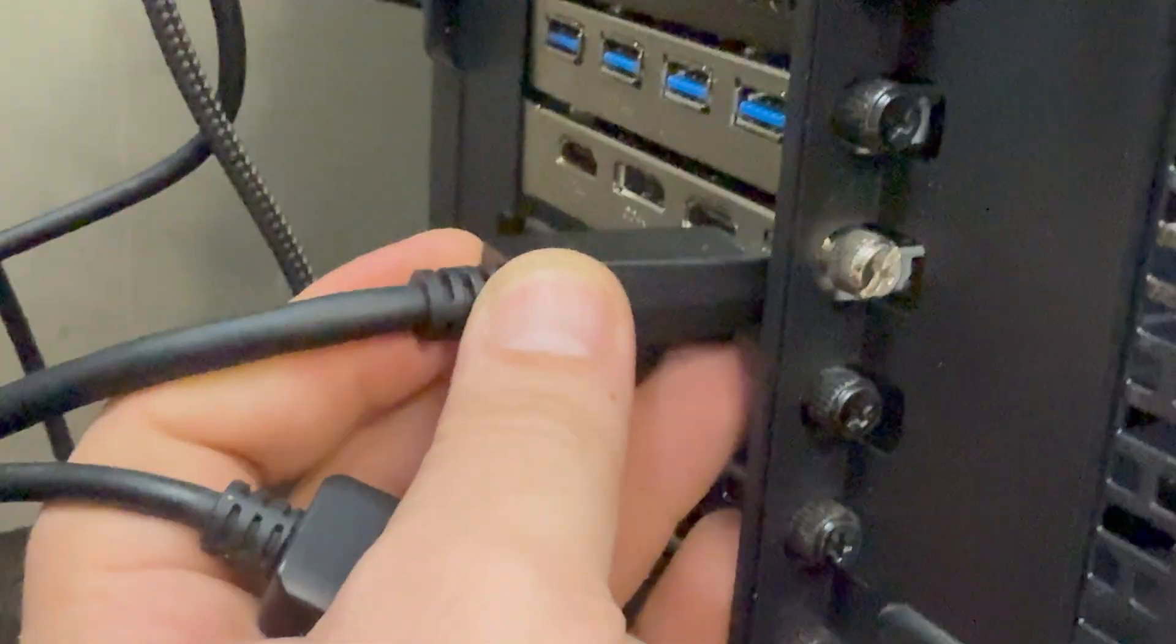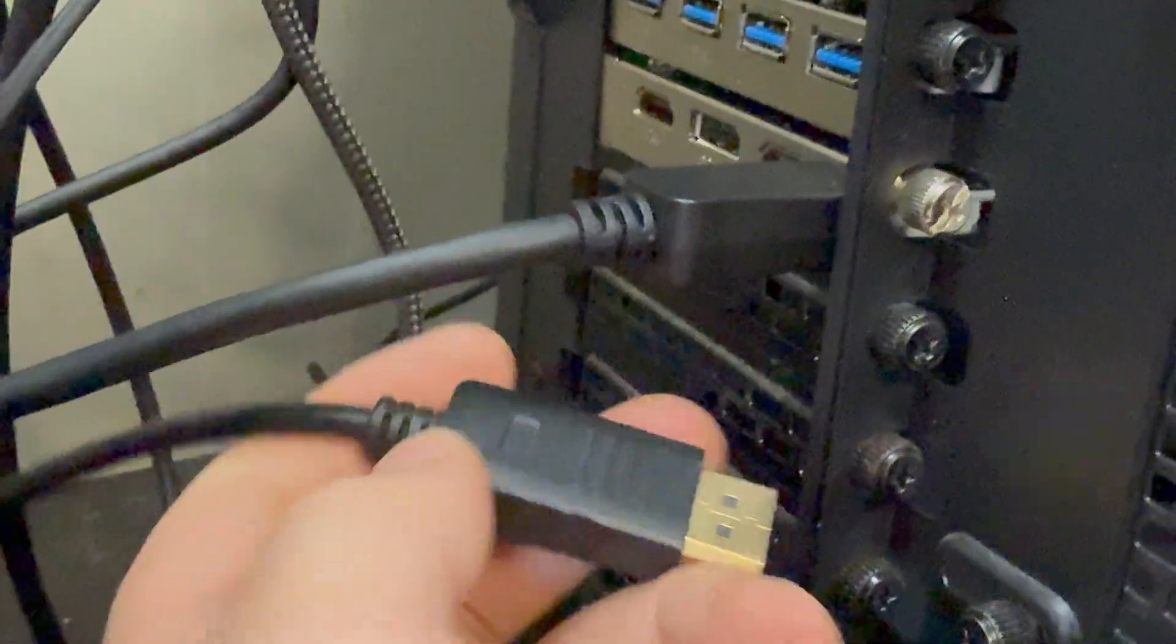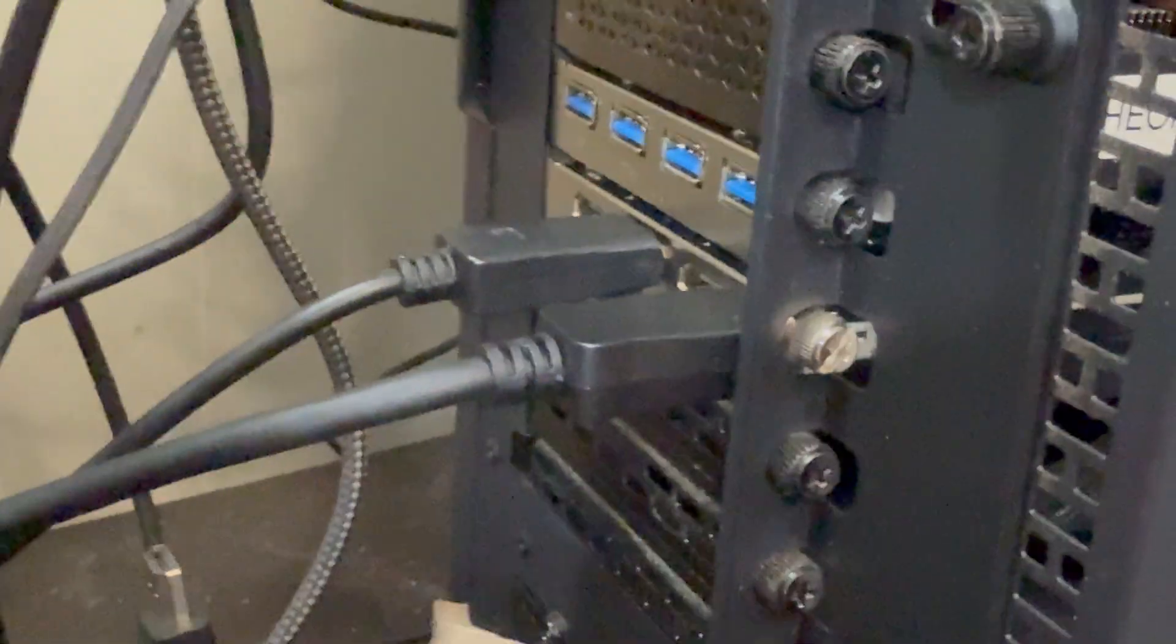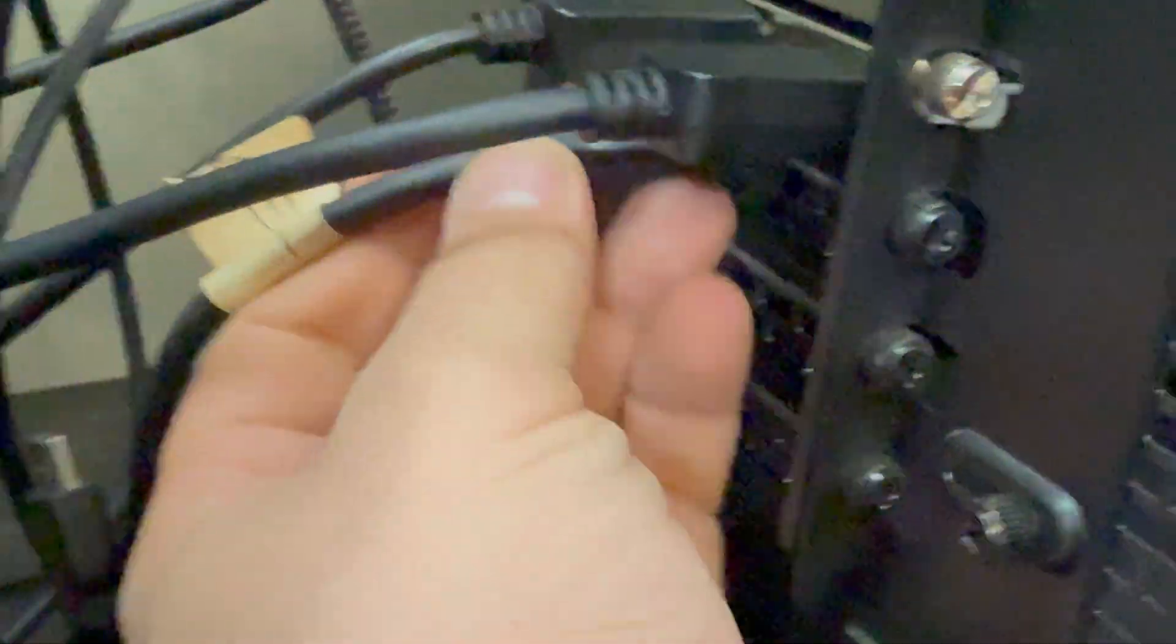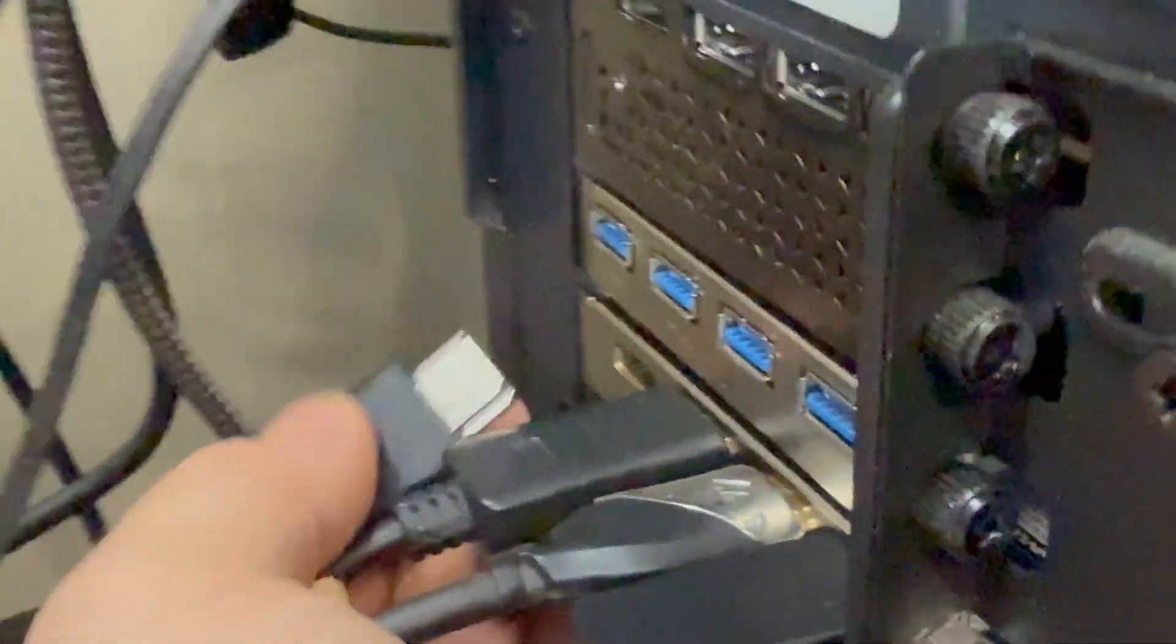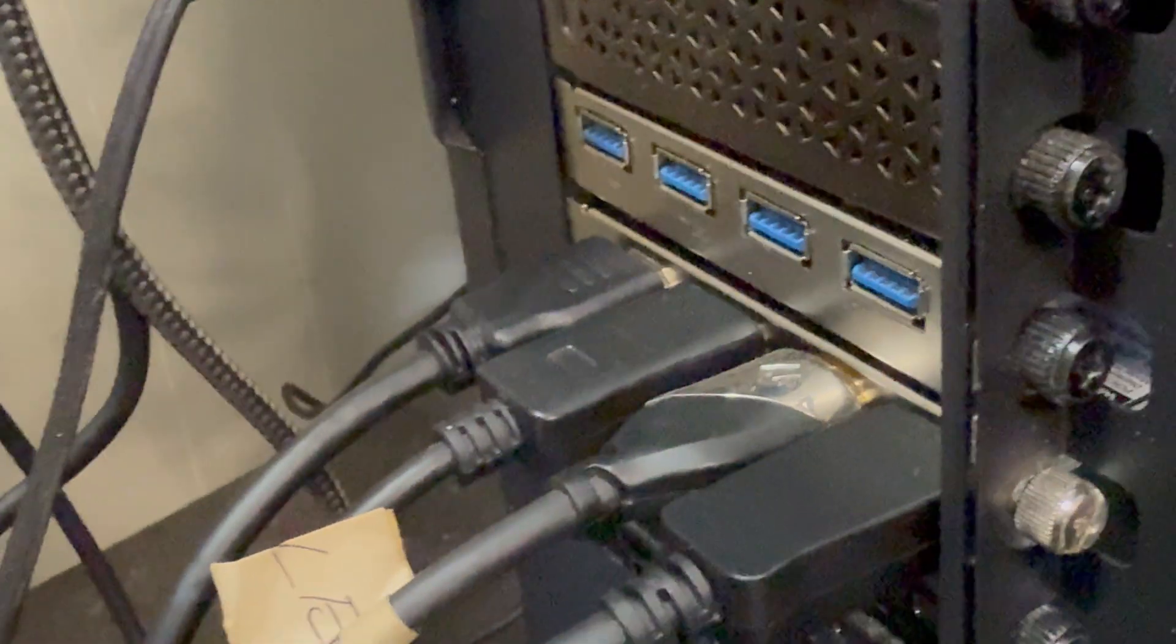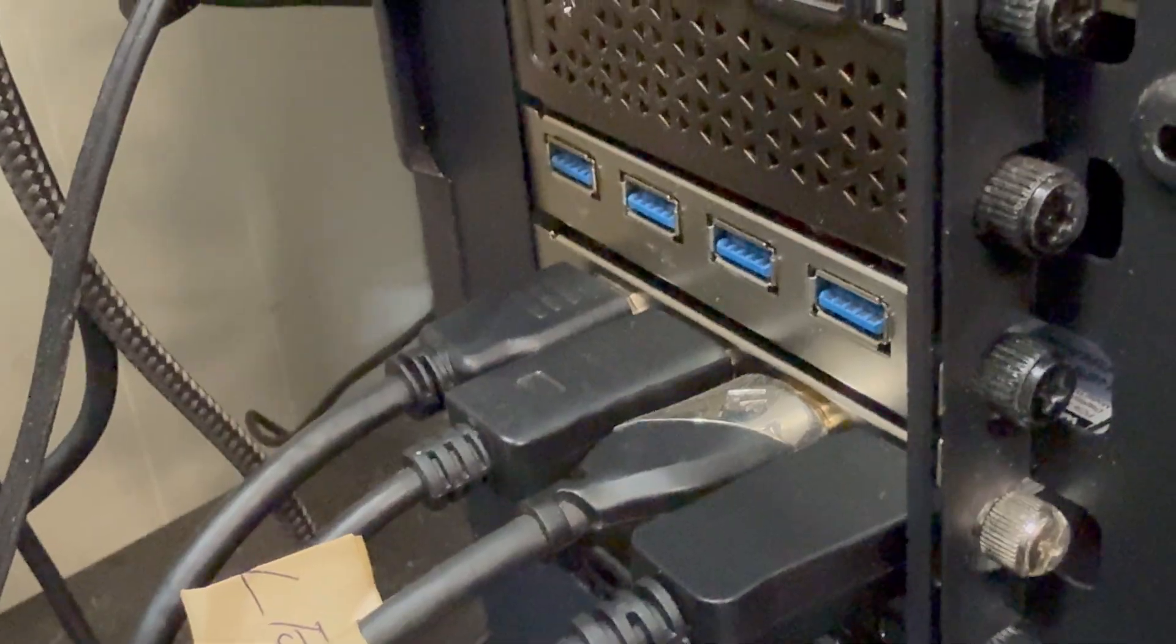And one DisplayPort right there. Another DisplayPort there. One HDMI right here. Yep. And one more HDMI. So, now we have four monitors plugged on that.